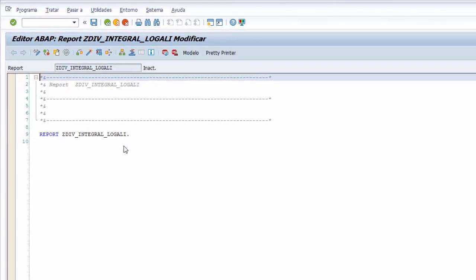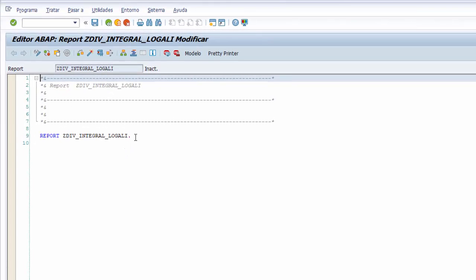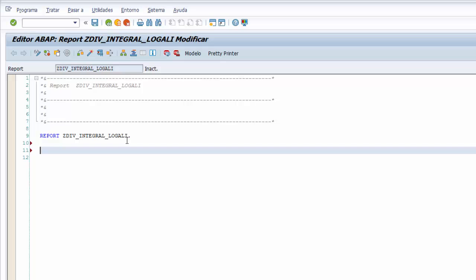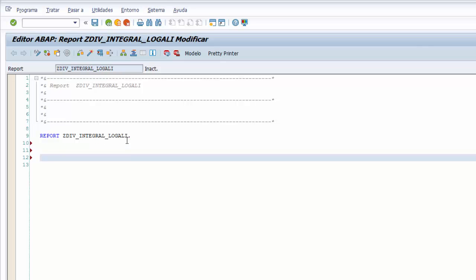Y el sistema tras finalizar estos pasos nos lleva al editor ABAP donde nos permite implementar el código fuente de nuestro programa. Empezamos como siempre con la declaración de las variables, que son los datos imprescindibles que utilizamos para almacenar valores de las operaciones o de asignaciones.